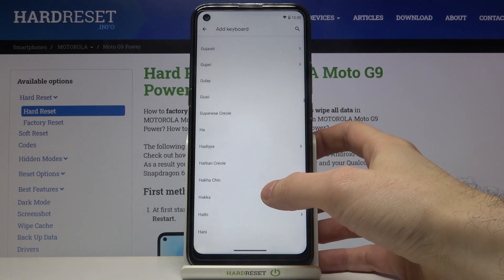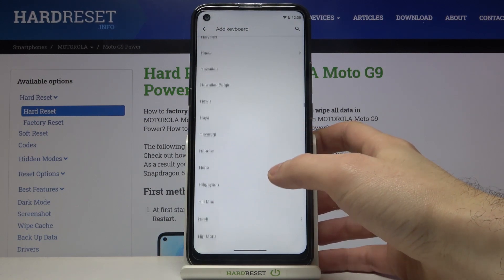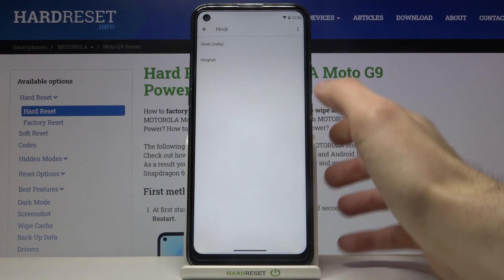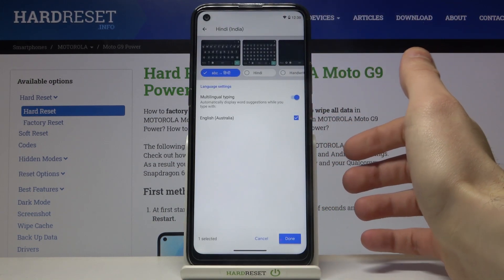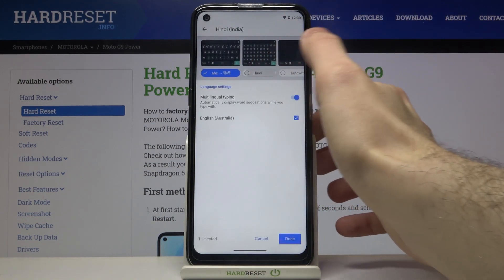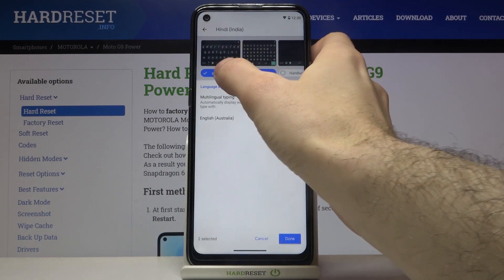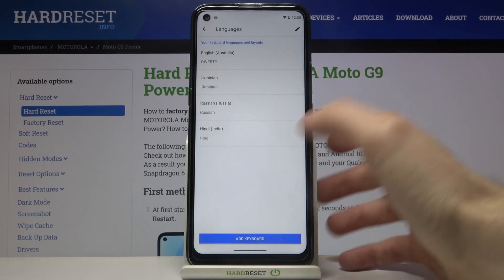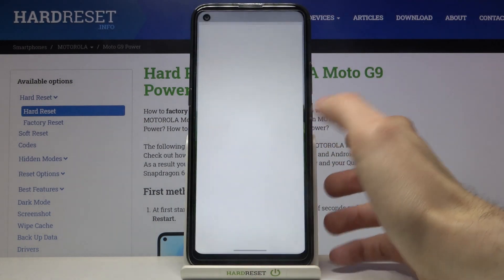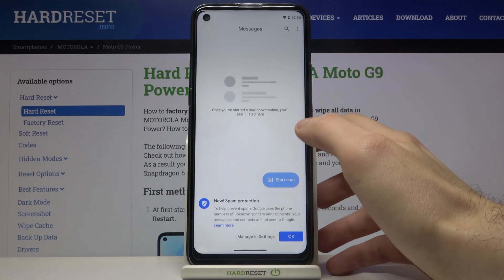Let's select for example Hindi language and then tap Done. And now let's try to write something down in Hindi language.